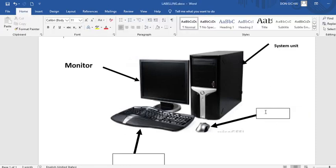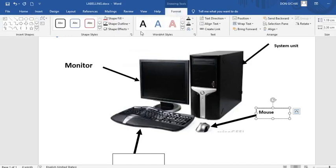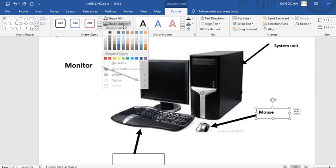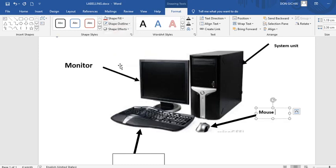Therefore for the mouse, you just again go. Type mouse. Then you go to format on demand. Then shape outline. You choose no outline.